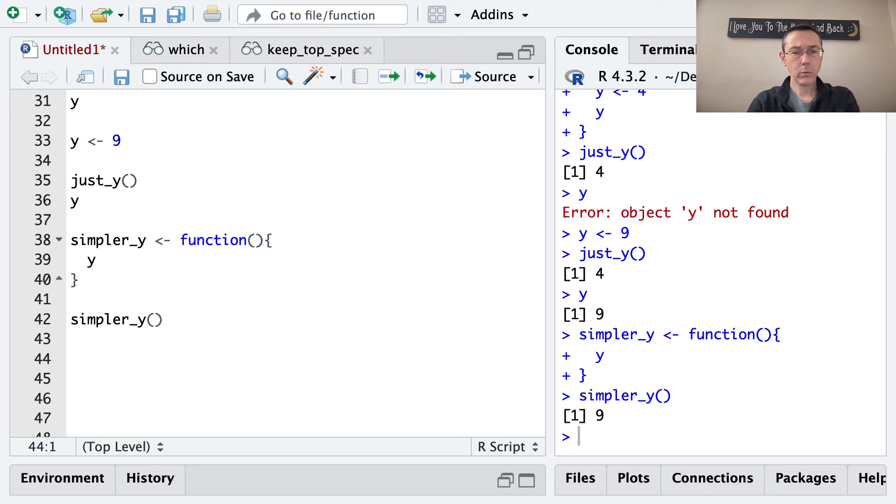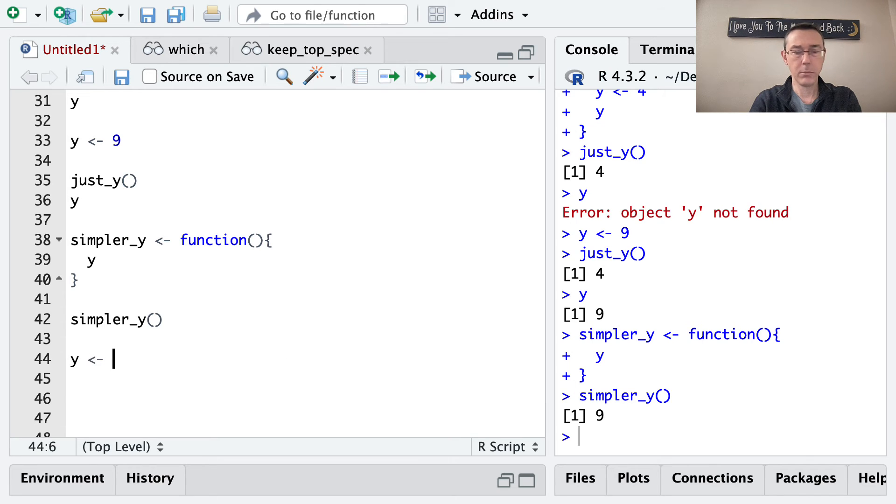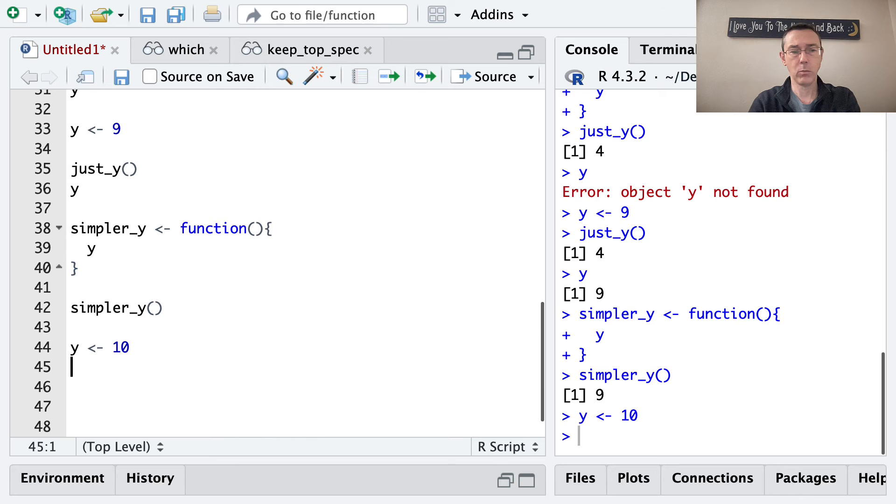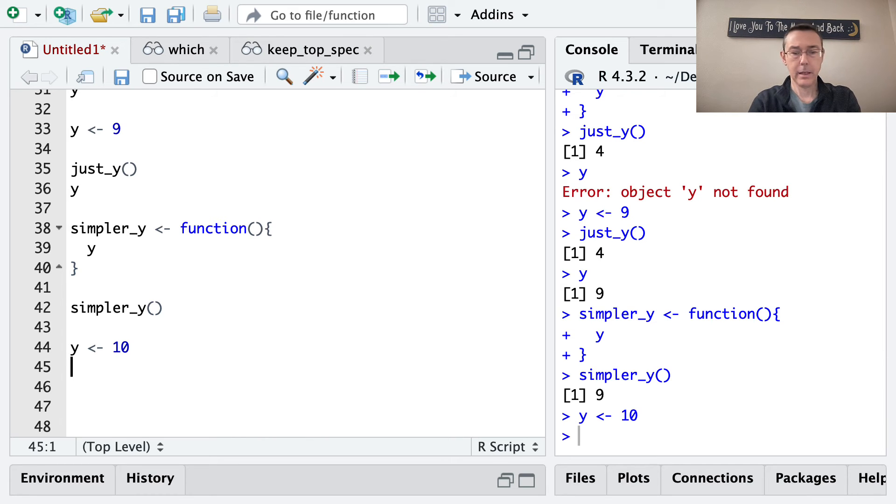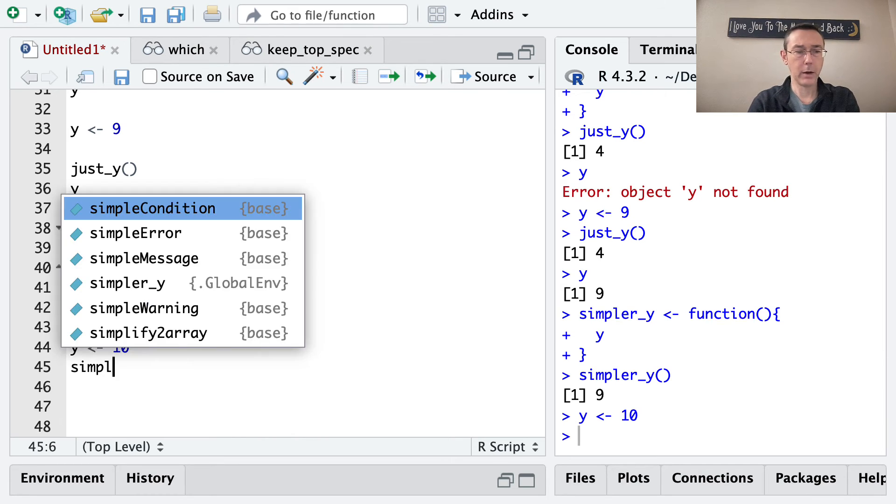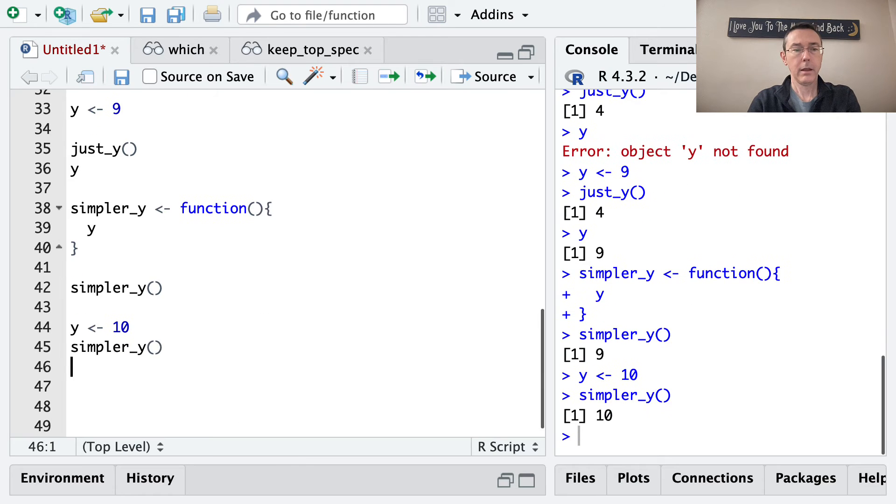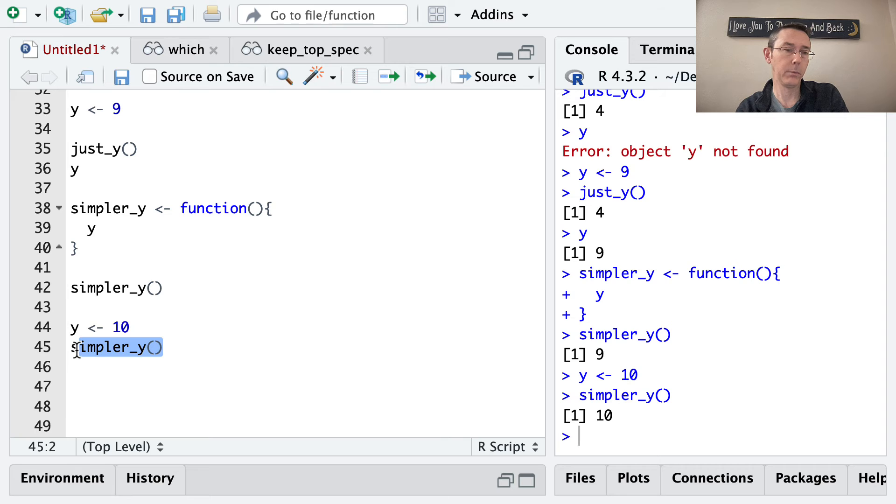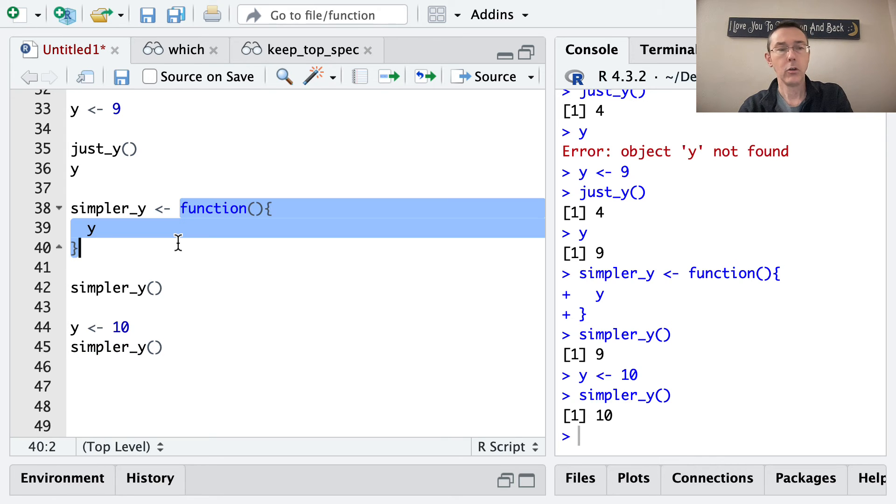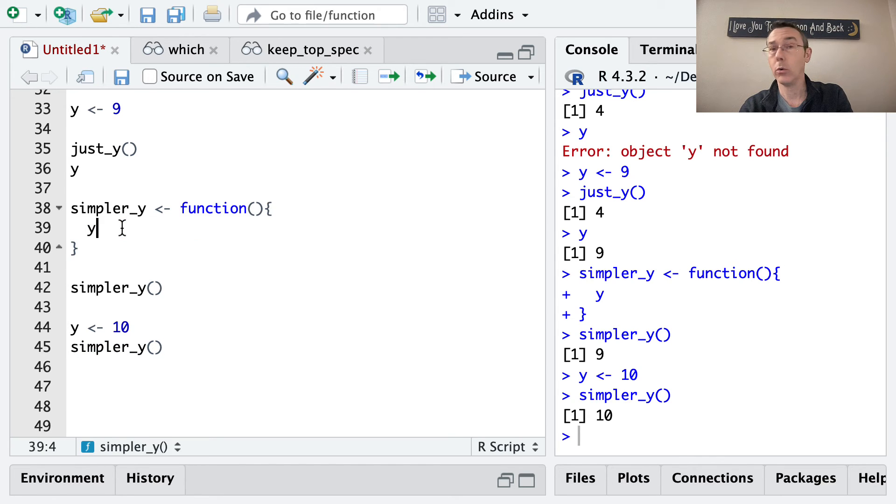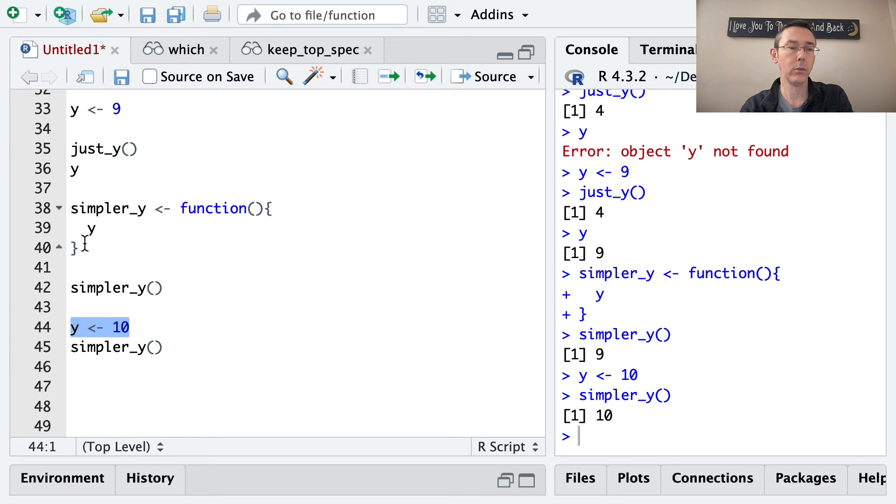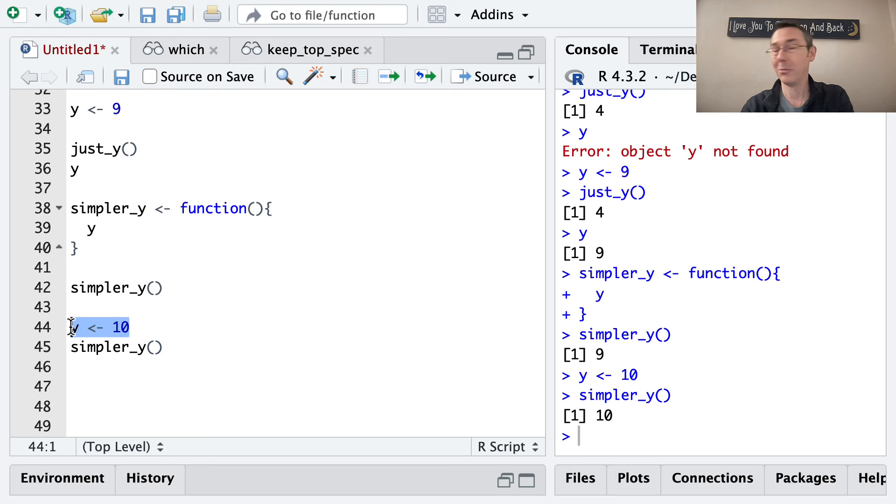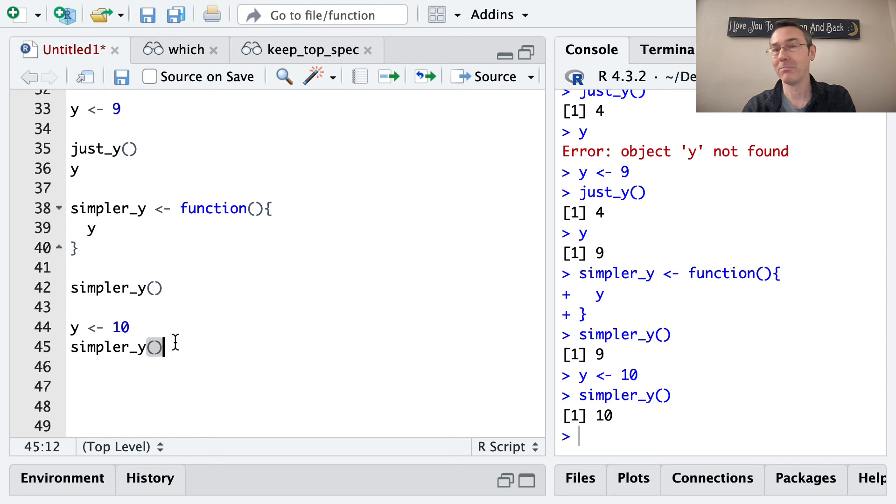Now, let's see here. So we got 9 out. One other behavior I want to illustrate before I move on is what happens if I reassign y yet again. Let's let y be 10. And now let's rerun simpler_y. And we get 10 out. So what happens when I run simpler_y is it literally goes up and runs the code in that definition sort of from scratch. And so when it gets to this y, it looks in the global environment, finds y equals 10, and gives that back to me.